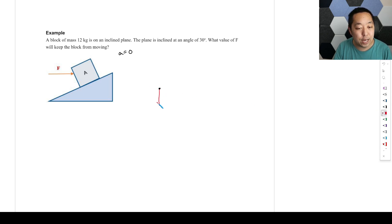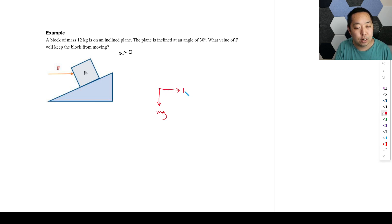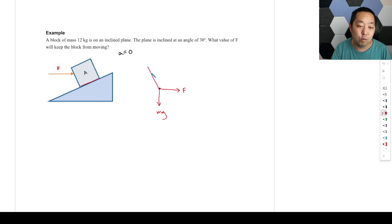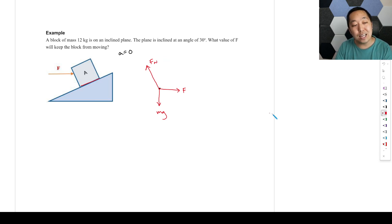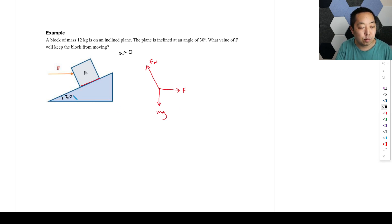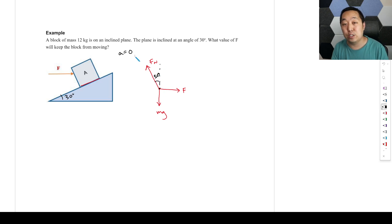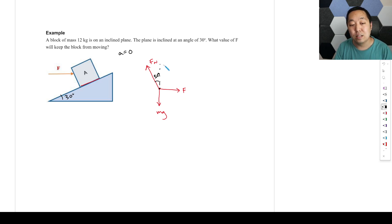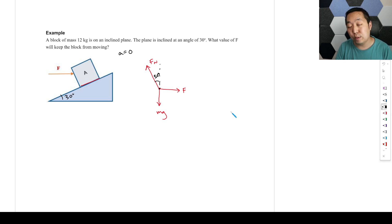We have gravity acting downward. What's touching it? We have an F pointing to the right. We also have a surface that exerts a normal force perpendicular to that surface. This angle here is 30 degrees, so the normal force is at 30 degrees from vertical. Because the acceleration is zero, you can keep axes horizontal and vertical, which is what I would suggest in a problem like this — but there are scenarios where you wouldn't, so let's do it both ways.